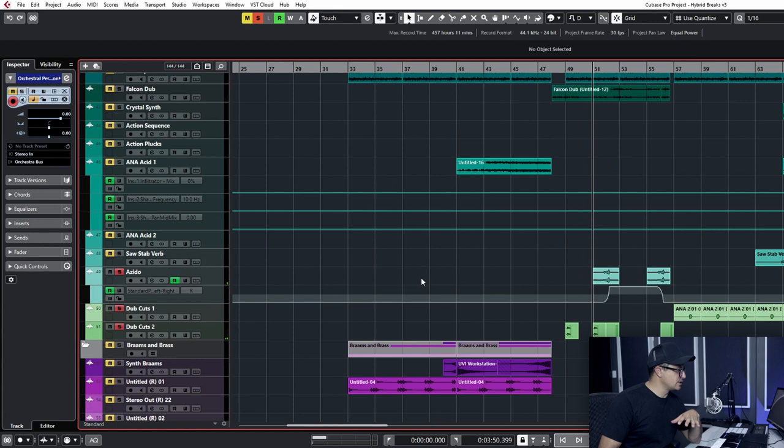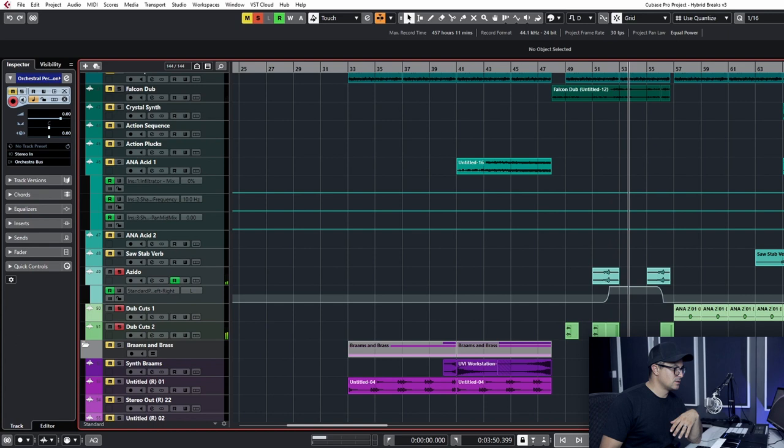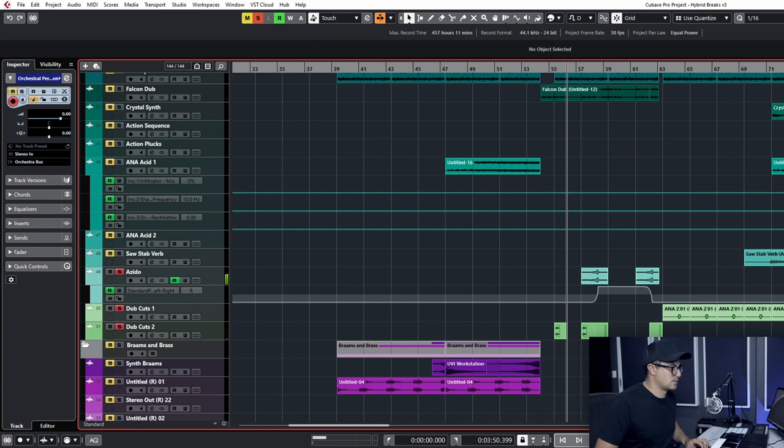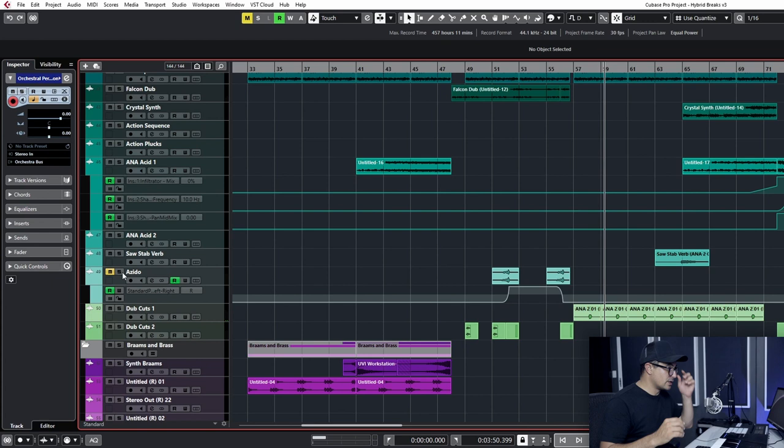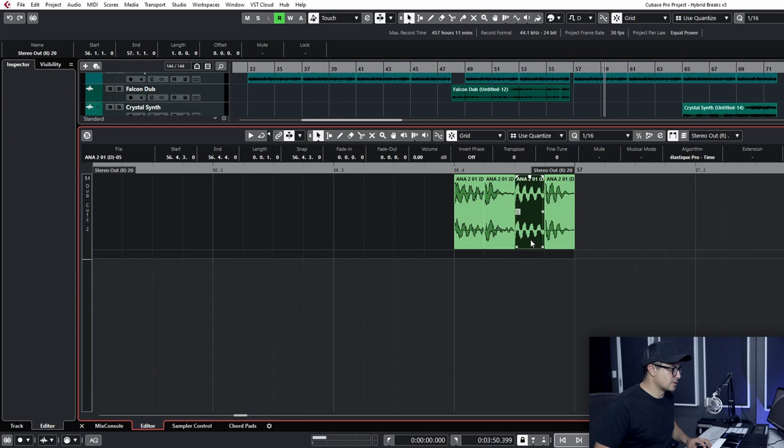Some reverse reverb. A little panning automated. These little dubstep stabs that we can render down to audio and then add additional effects on top of that. And these little chopped up ones were quite nice in this little break here.